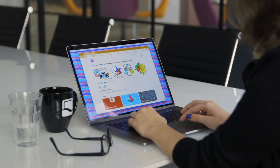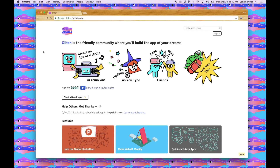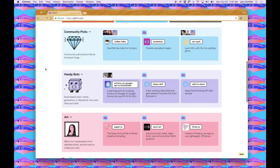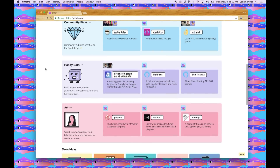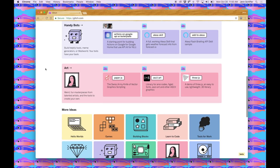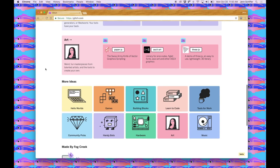When you go to Glitch.com, you'll see that there's a wide array of apps already created by the community for you to use. You can view the source of them, you can remix them, and we've separated them by categories that make them easy to find. For example, if you're new to coding, we have cool tutorial apps for you to learn to code.